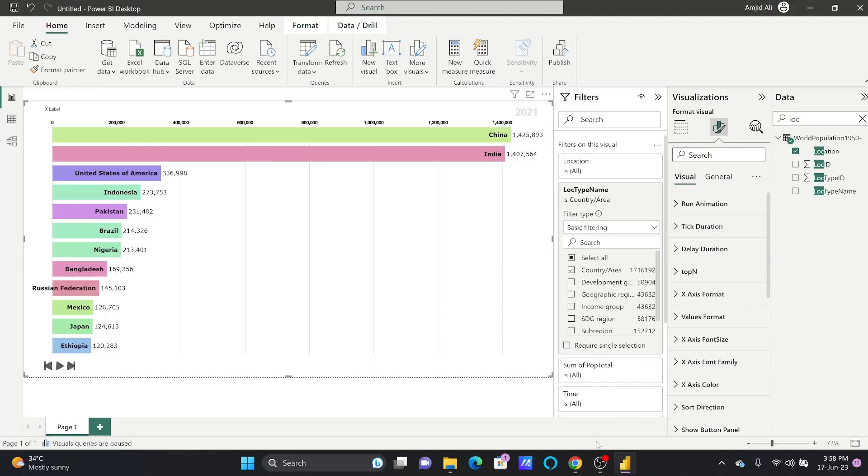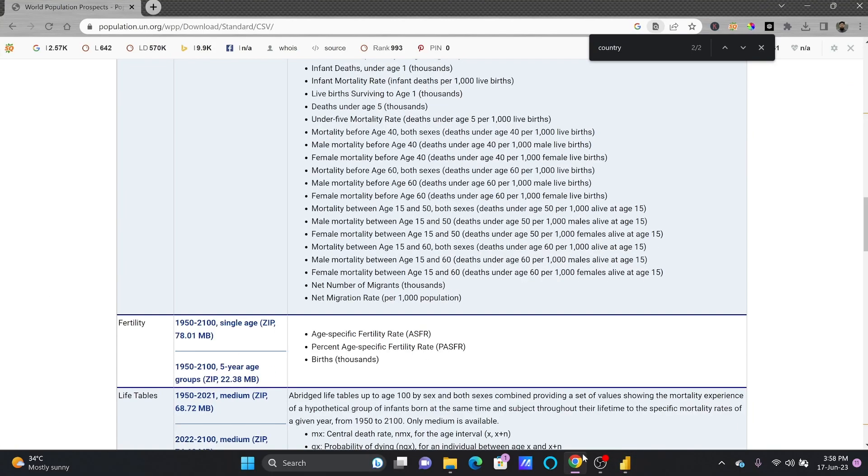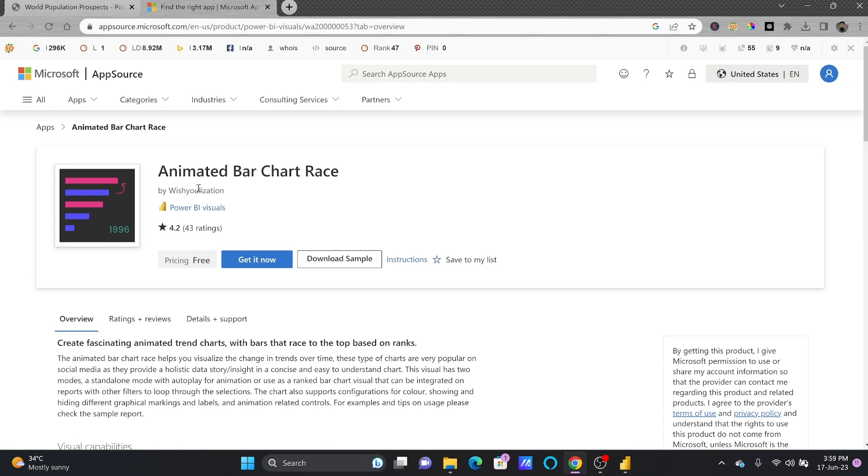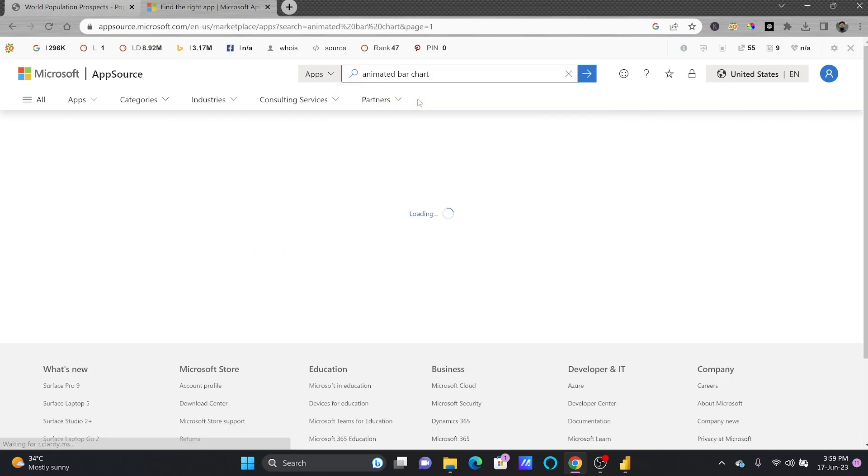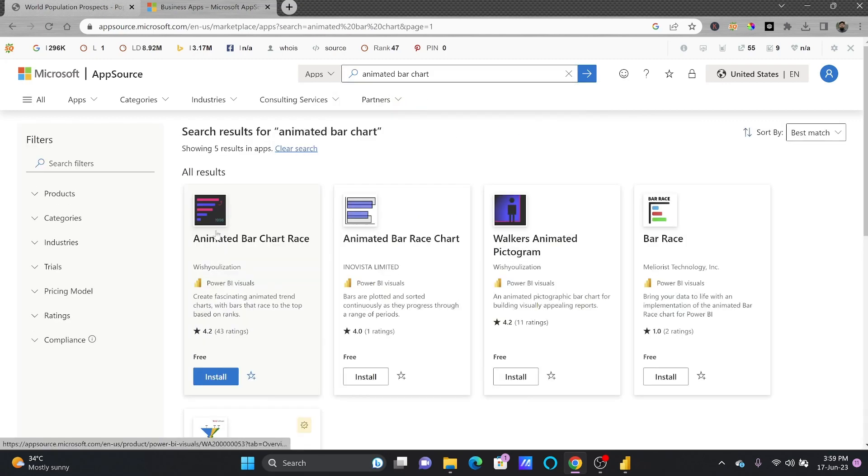So the data that I've downloaded is from population.un.org. To download the visual, here is animated bar chart. You can go here to search in the app source. You can search for animated bar chart, and this will show you the animated bar chart race, which is Power BI visuals. I have downloaded this one.